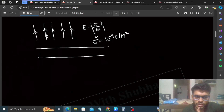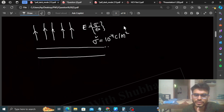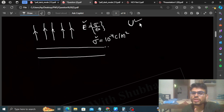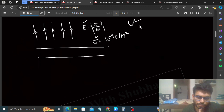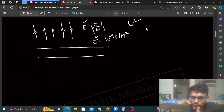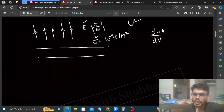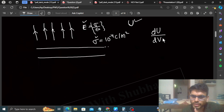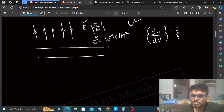Now, the electric field gives us the electrostatic potential energy. We need to find U, the electrostatic potential energy per unit volume. If I talk about differential terms, dU by dV — this is the electrostatic potential energy density, dU by dV — meaning how much potential energy per unit volume. The value of dU by dV is half epsilon naught E squared.